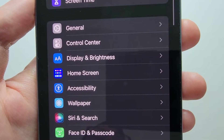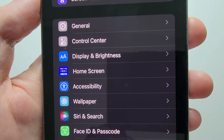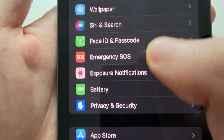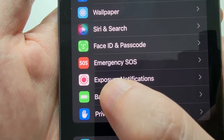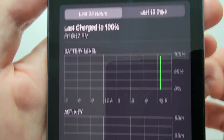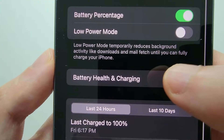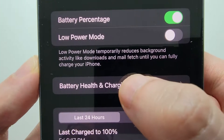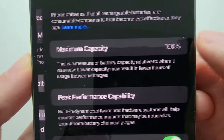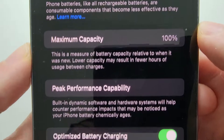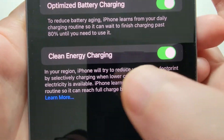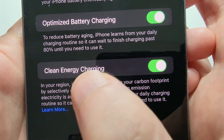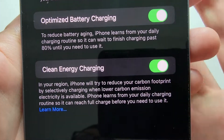Now let's go back to your main Settings page and press on Battery, then press on Battery Health and Charging. At the bottom you should see the option for clean energy charging.